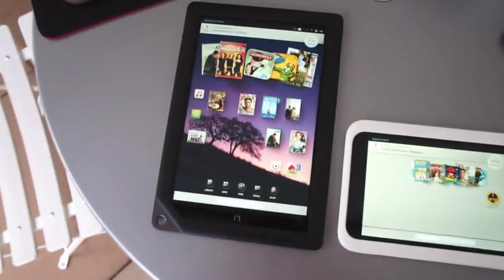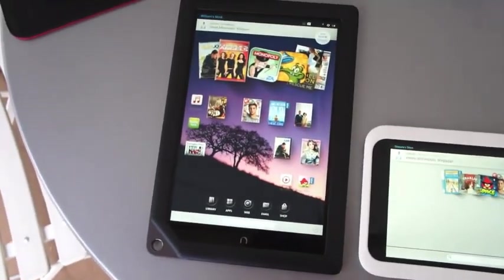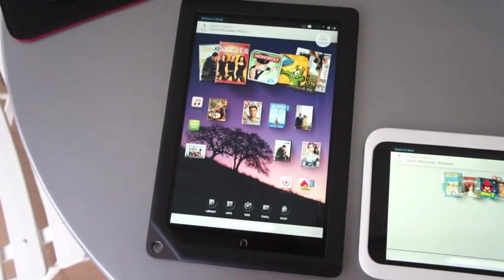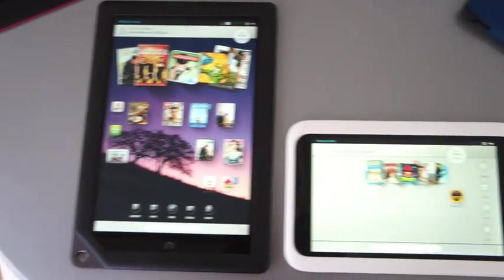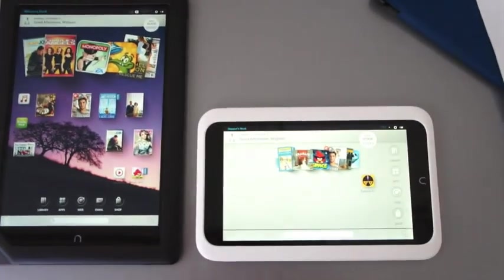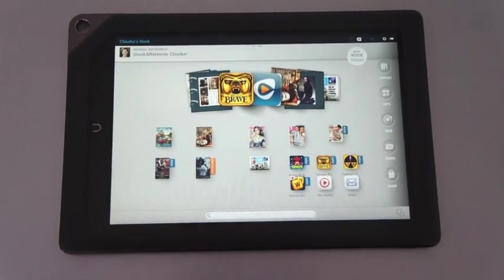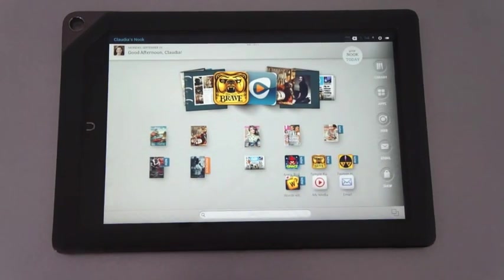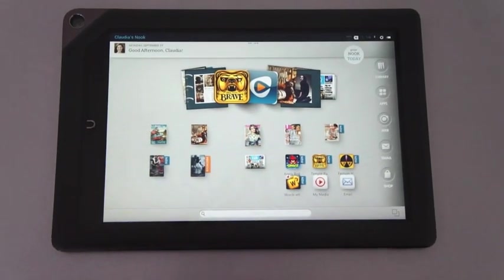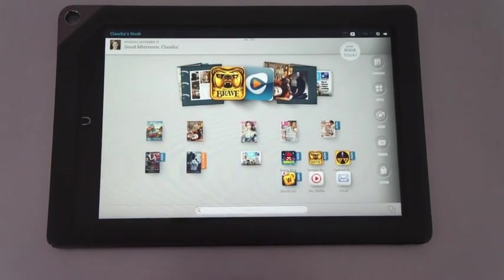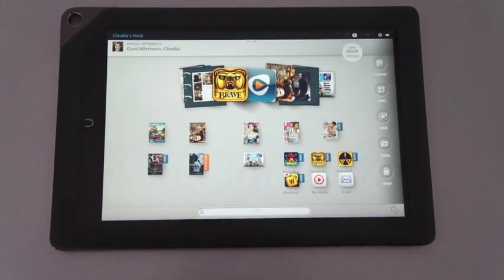Hey everybody, it's Brian with NGadget. We are still here taking a look at some new tablets from Barnes & Noble. This is the larger of the two, the Nook HD+ - it's a 9-inch device.